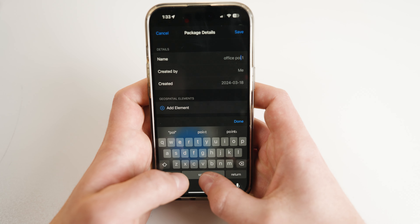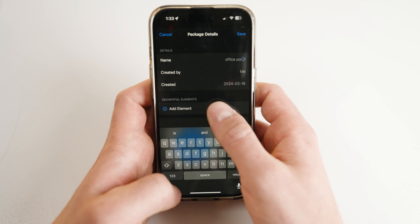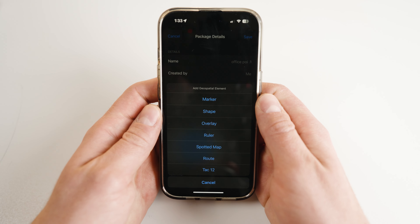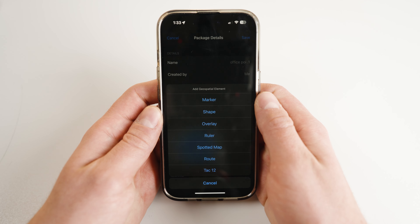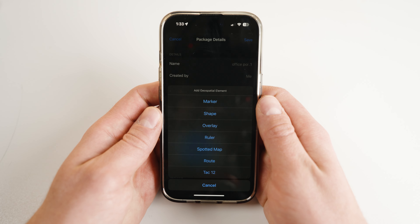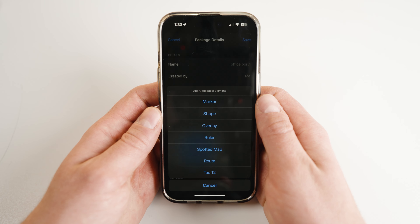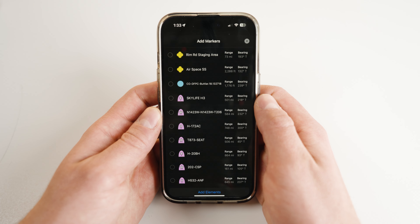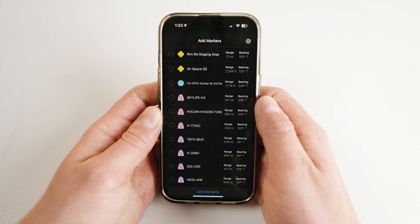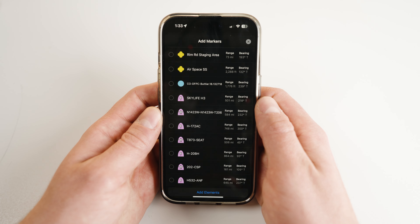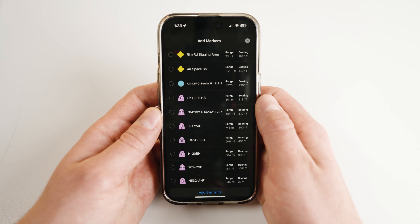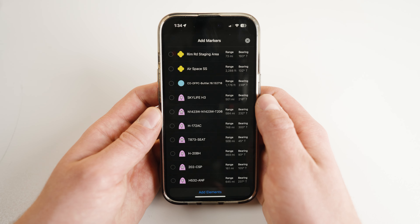Now select Add Element. A list of options will appear. Most users will only use markers, shapes, and overlays, but feel free to play around with the other options. Begin by selecting Marker. You will likely see a very large list populated, including every geospatial marker that is currently active. However, iTAC will auto-sort this list by putting points from the Point Dropper tool at the top.